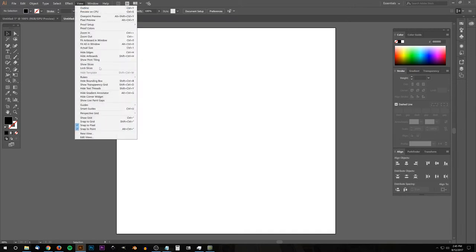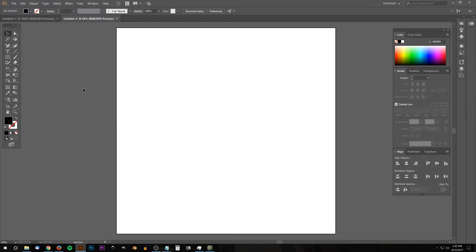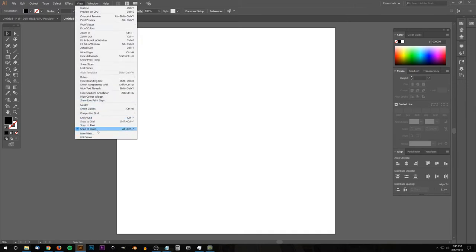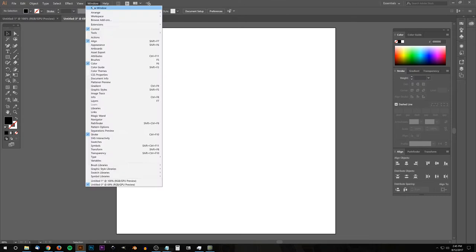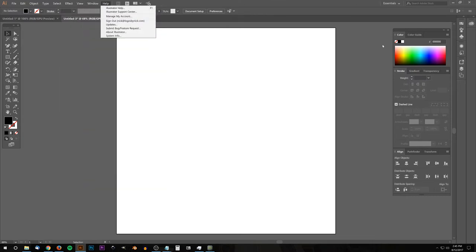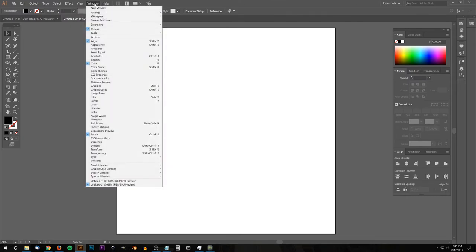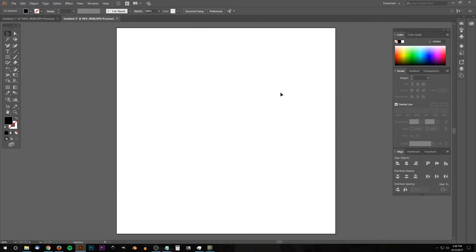Then we'll go to View and turn off Snap to Pixel. Go back to View and make sure you have Snap to Point turned on. If you have Smart Guides selected, turn that off — we're going to have everything deselected except for Snap to Point. Then we'll go to the Window menu for these panels. Go to Window and select the Align menu, the Color menu, and the Stroke menu, which will bring up these panels on the right.